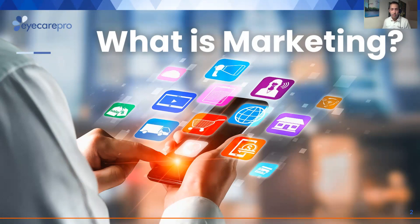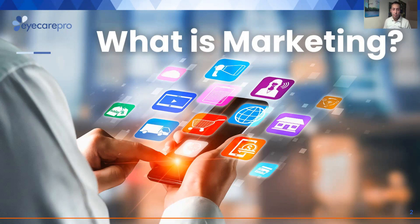Nobody really seems to agree on what marketing is. I say, who cares what everybody else thinks it is? If I'm going to do marketing, I want it to produce new patients for my practice. So I just call it new patient marketing. That way we're all clear.